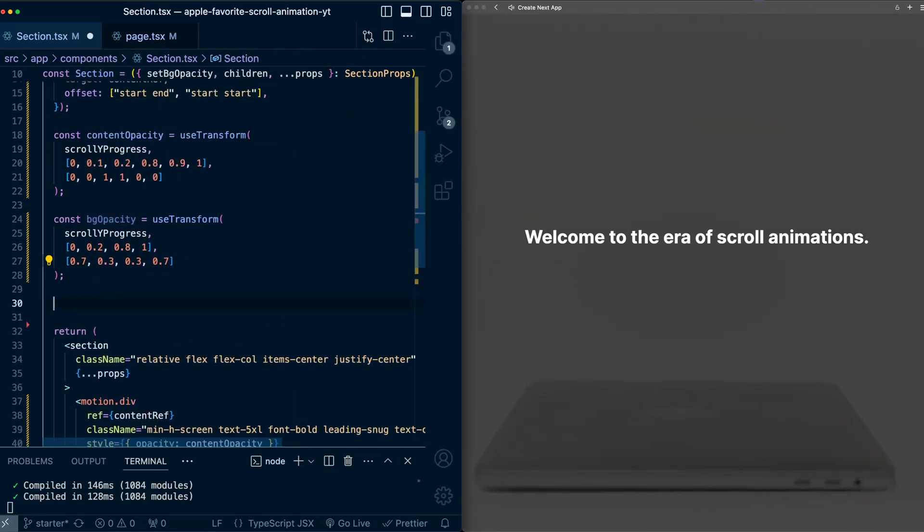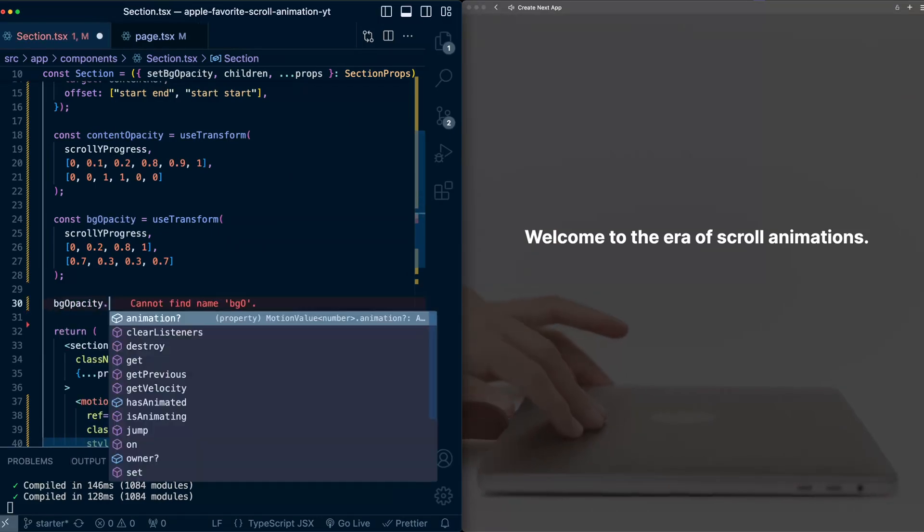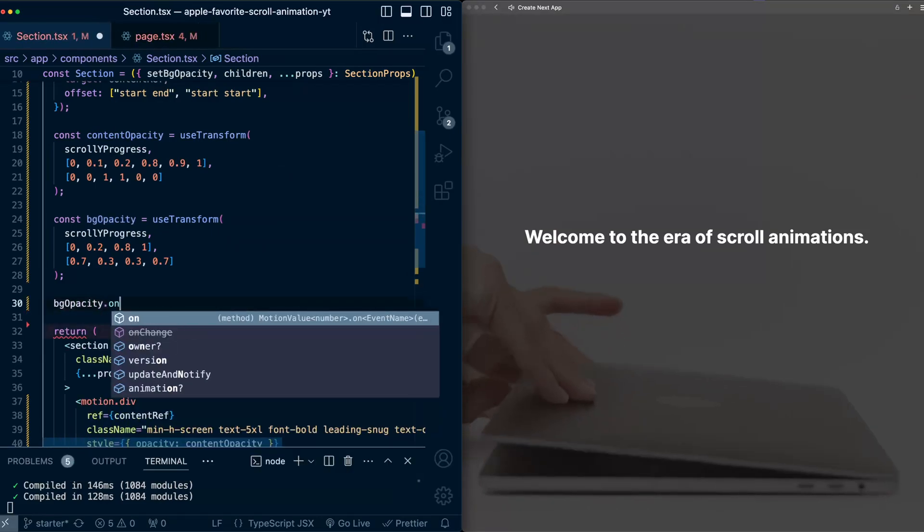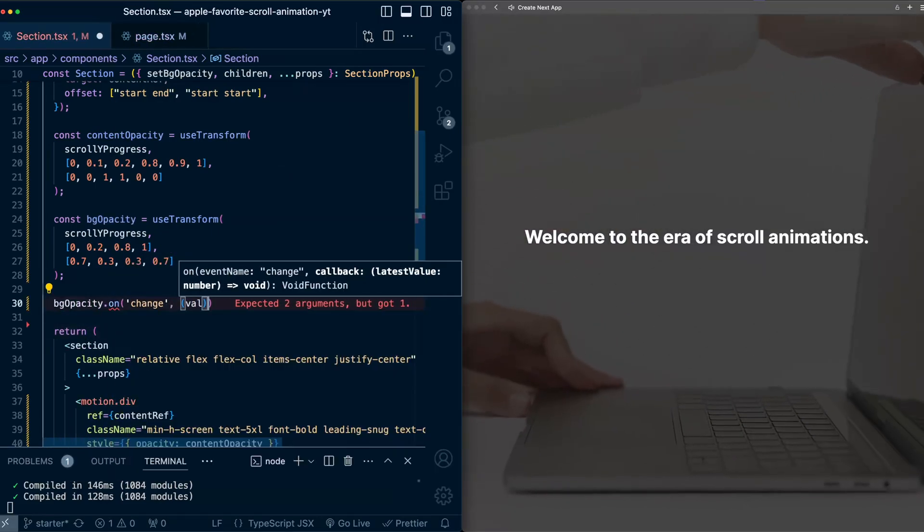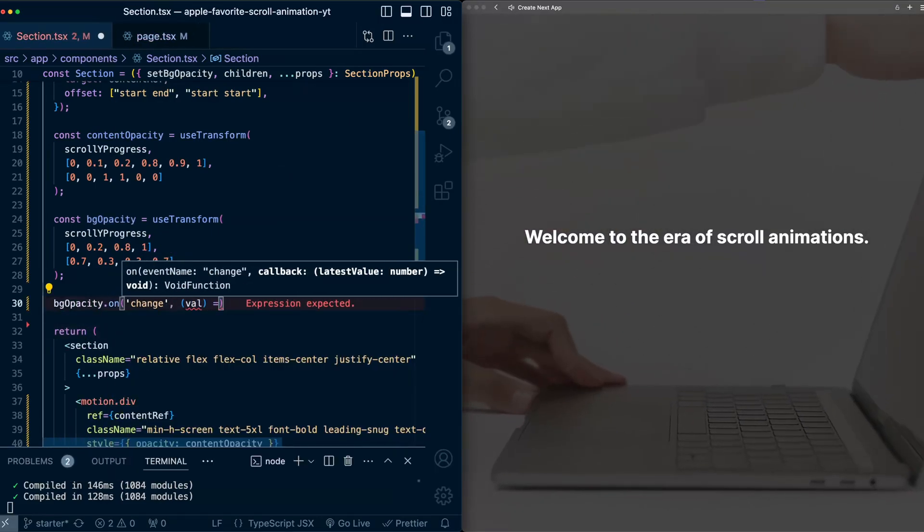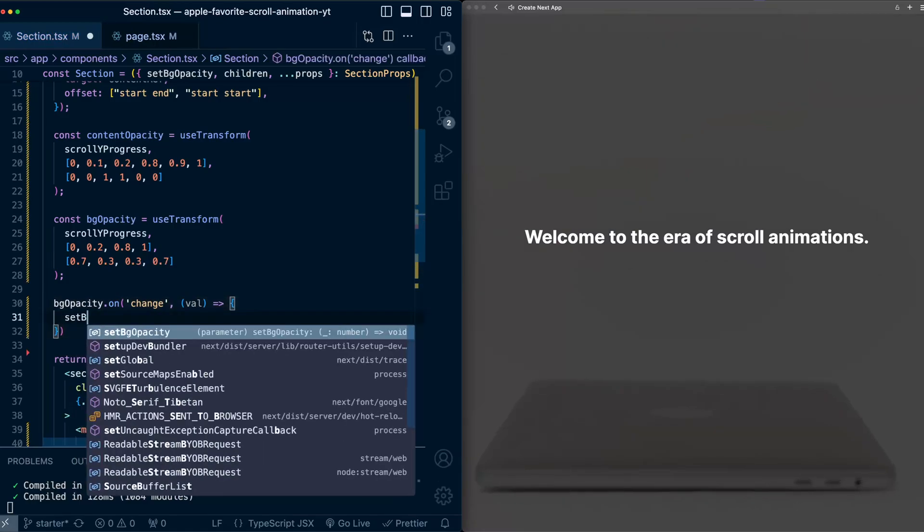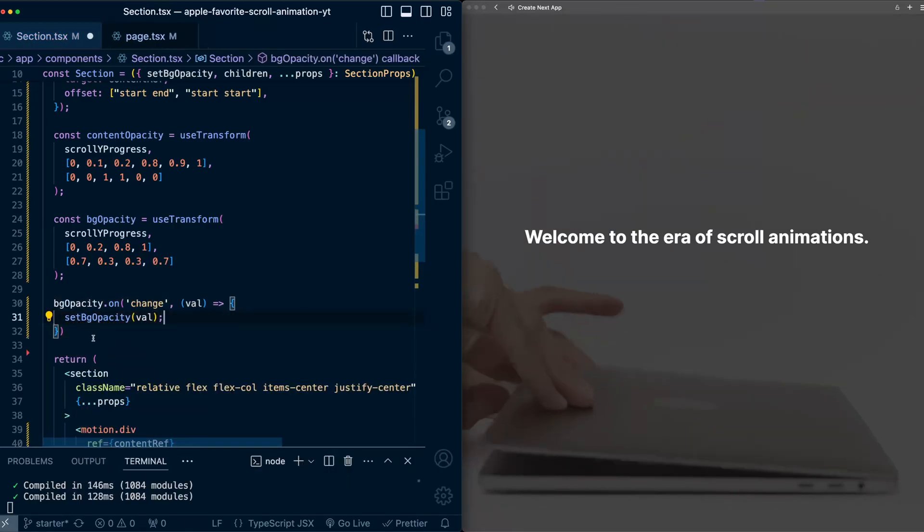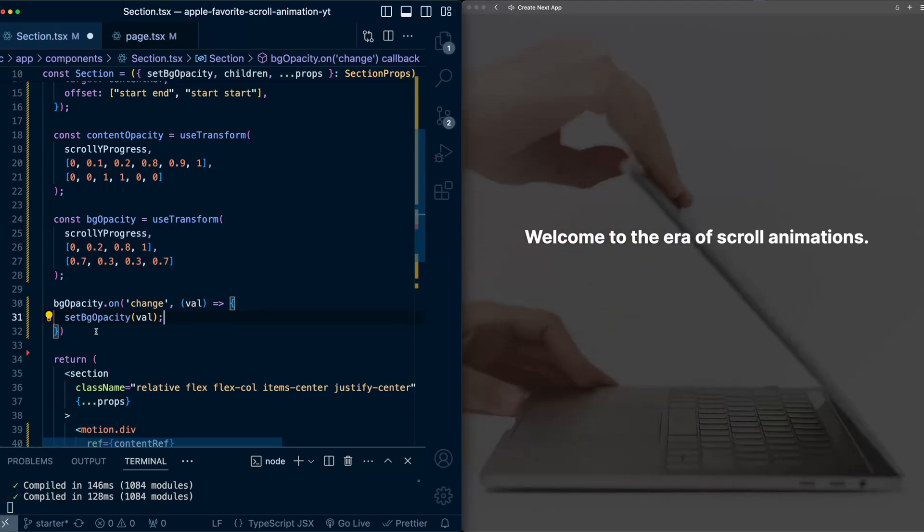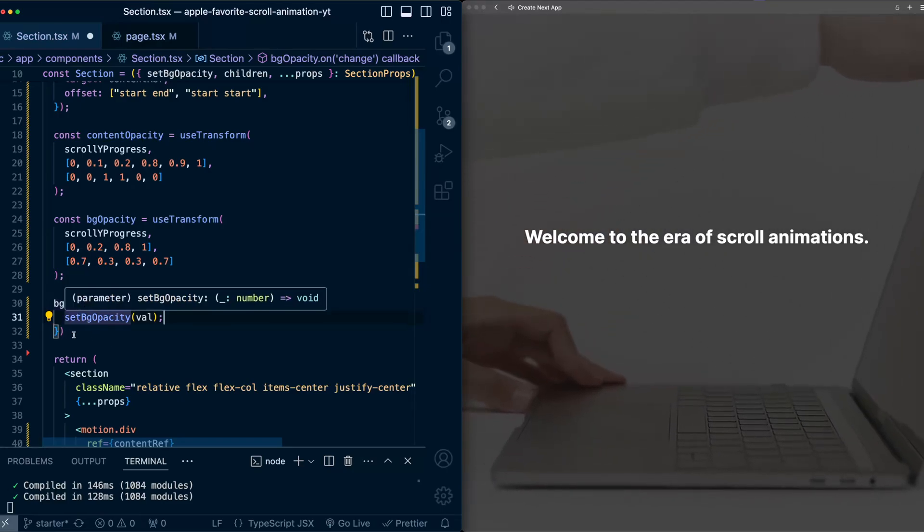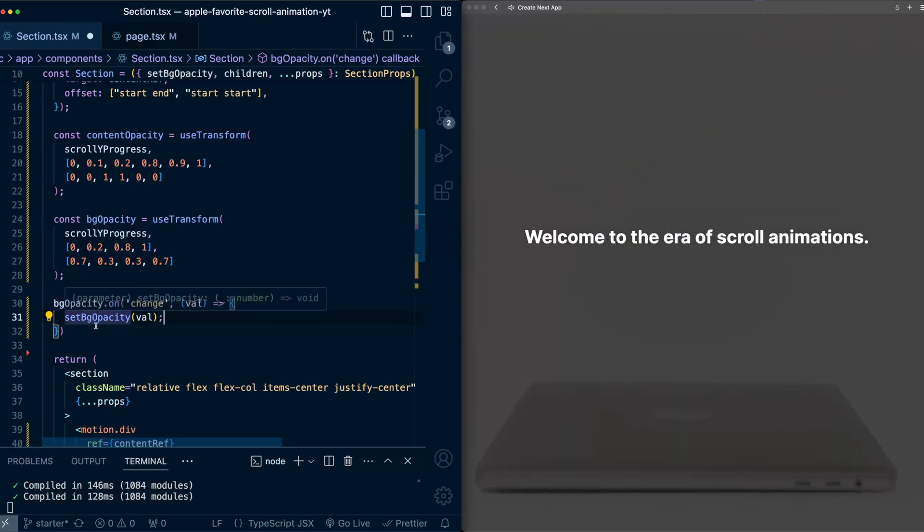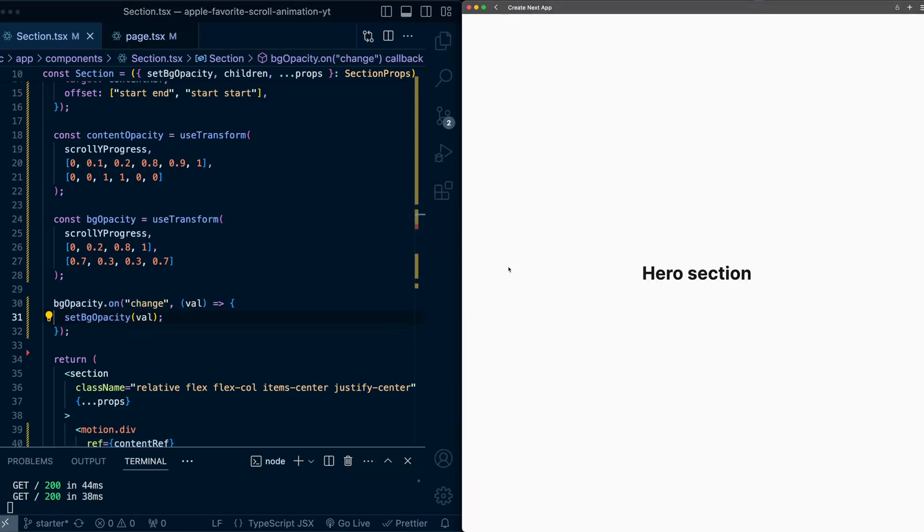So below this bg opacity, what I'm going to do is say bg opacity on change the current value of the property, and I'll call set bg opacity to be the value. So this is the change listener on the bg opacity variable. And every time it changes, it'll broadcast this up and call set bg opacity. Okay,